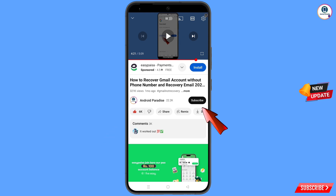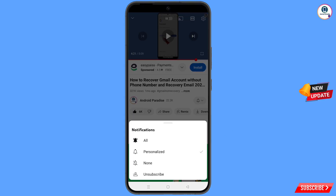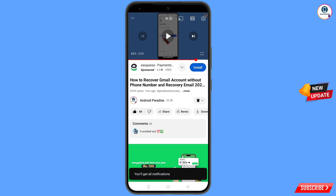Before moving further, like this video, tap on the subscribe button, tap on the bell icon, and tap on all to get all notifications for the latest uploaded videos.